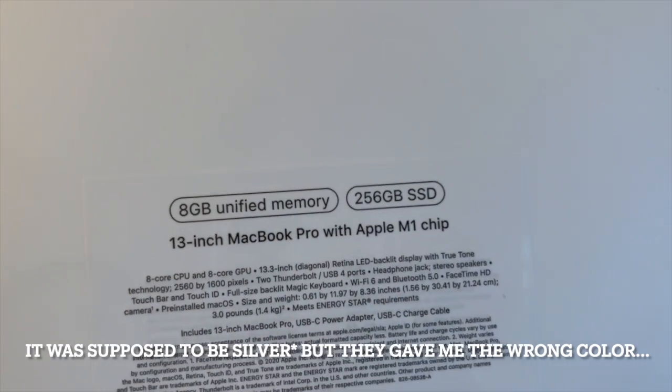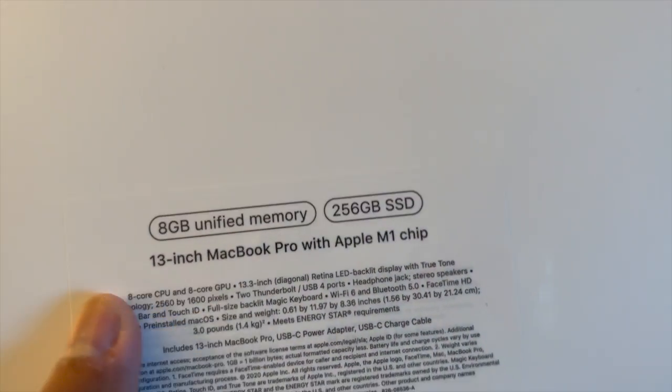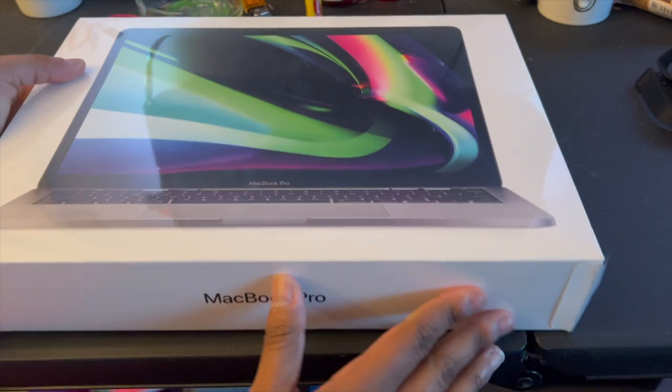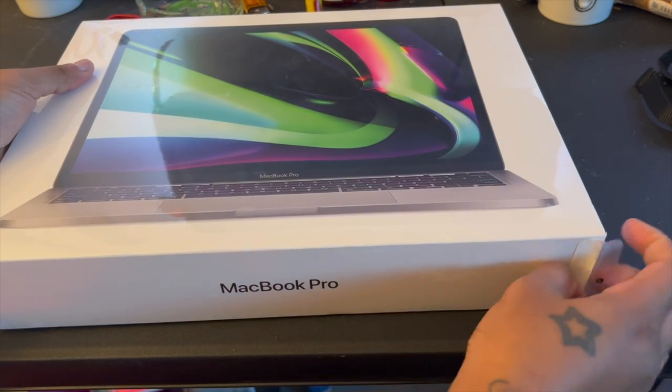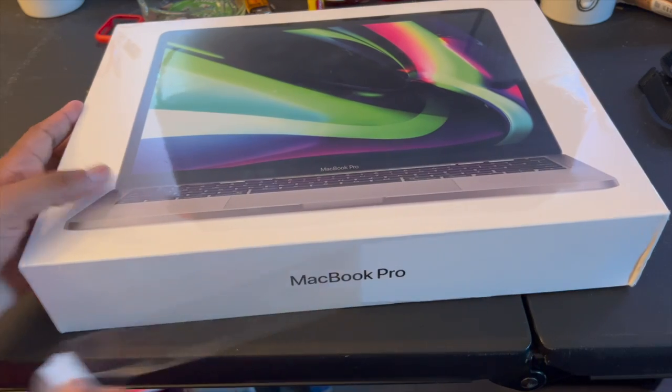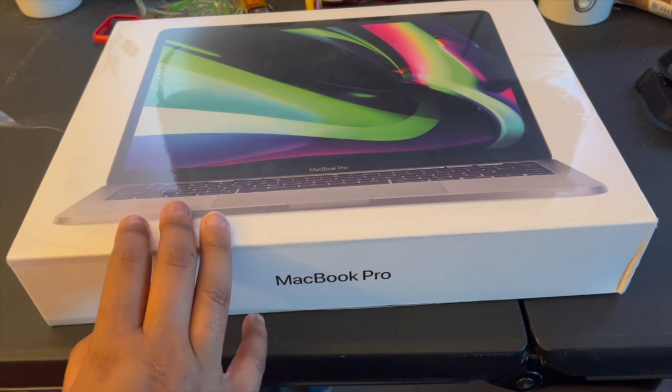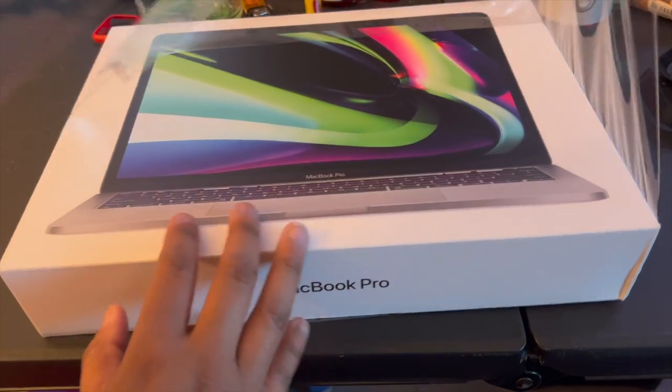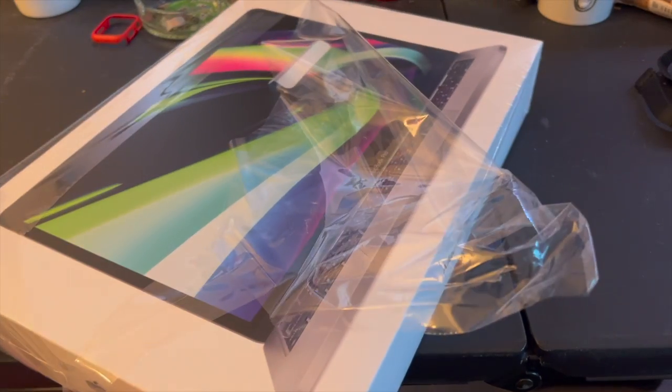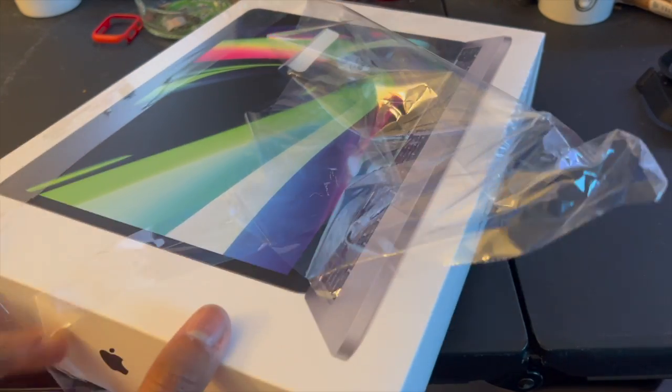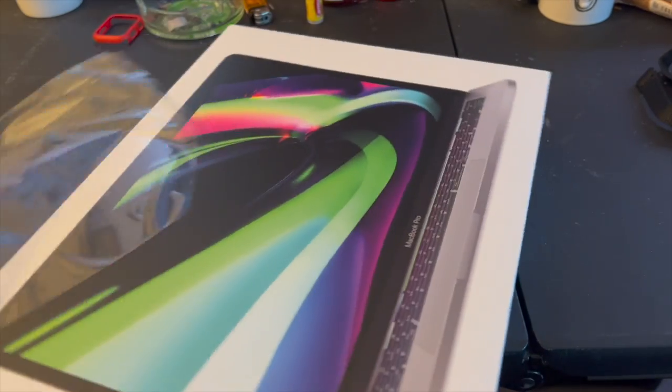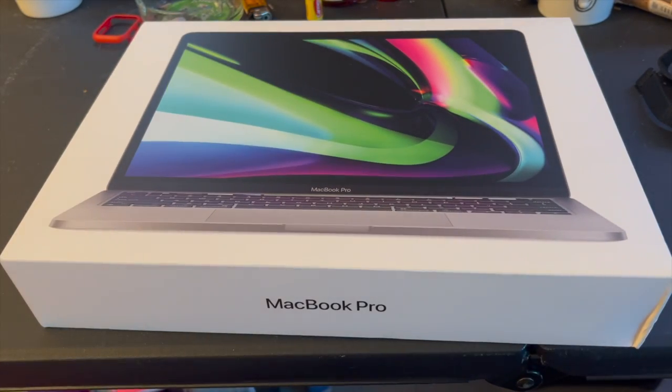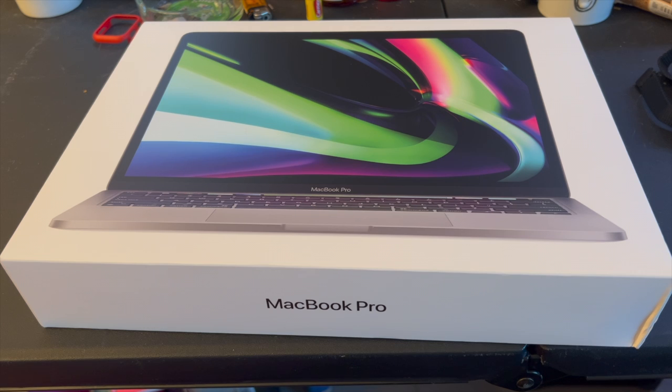This is the 13 inch with the touch bar, so let's open it up. We have a little pull tab right here. This is my second MacBook, my first MacBook was an Air 2017 and I got that from a store that sells computers and phones for a decent price.